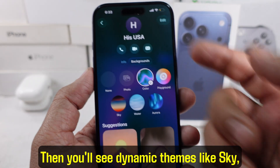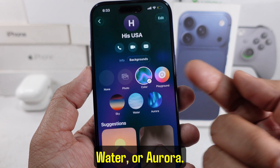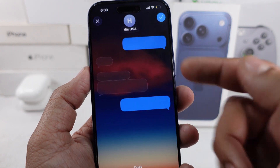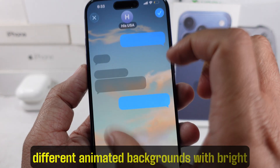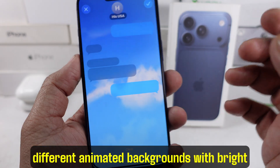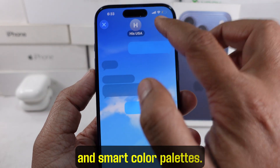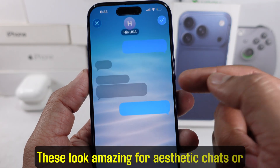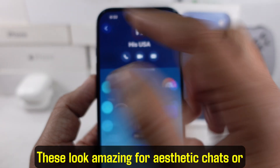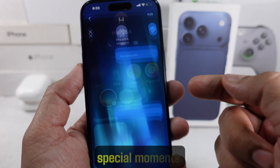Then you'll see dynamic themes like sky, water, or aurora. Just swipe through them to preview different animated backgrounds with bright and smart color palettes. These look amazing for aesthetic chats or special moments.